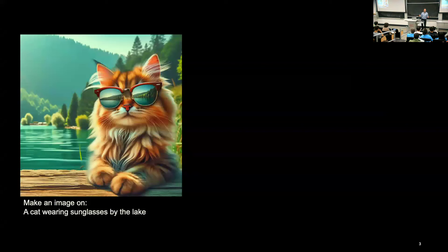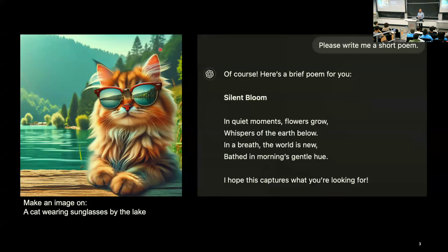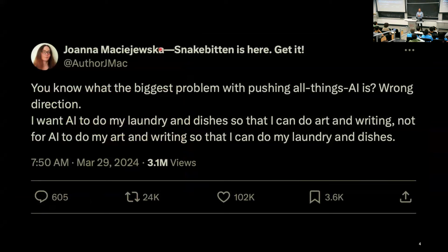You've probably all tried making an image of a cat using DALL-E or ChatGPT, or using these tools to have a poem written for you. There was a statement from an author a few months ago saying: 'What's the biggest problem with pushing all things AI? It's the wrong direction. I want AI to do my laundry and dishes so that I can do art and writing — not for AI to do my art and writing so that I can do my laundry and dishes.' As engineers, we might be drifting into building natural language processing algorithms, but we don't have ubiquitous embodied robots yet.